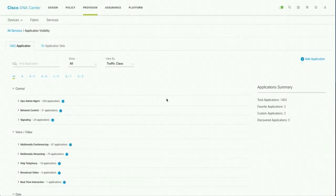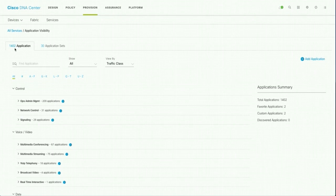Also application set and applications are configured. We can see the application incremented by 1, 1402. So let's go and apply this.